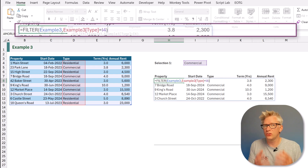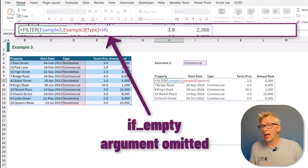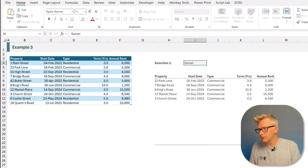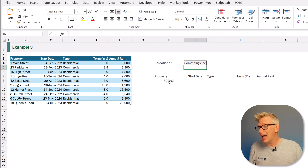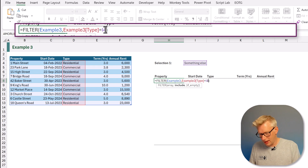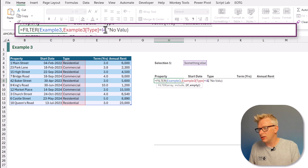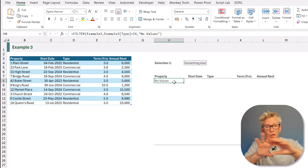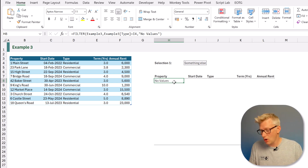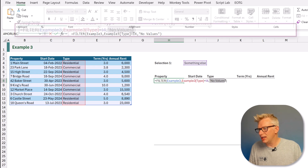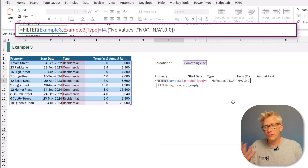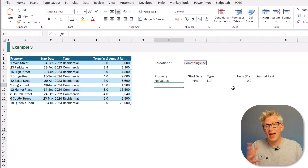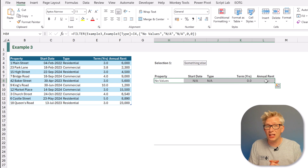The last argument of the FILTER function determines what value is returned if there are no values. Without a final argument, if nothing matches we get a #CALC! error. So we provide a value to return instead — for example 'No values'. But if we want to display something across the entire row, instead of a single value we provide an array in curly brackets with a value for each column: 'No values', 'Not applicable', 'Not applicable', 0, 0.